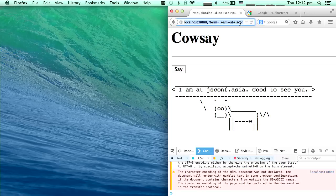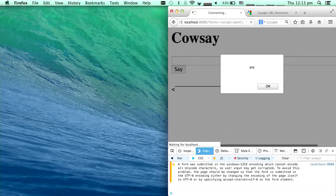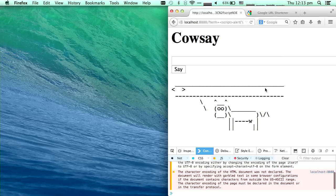Let's try to do something weird with this server — let's try to put a script tag. What would the cow say? It actually pops up. It pops up the alert. The script gets executed.